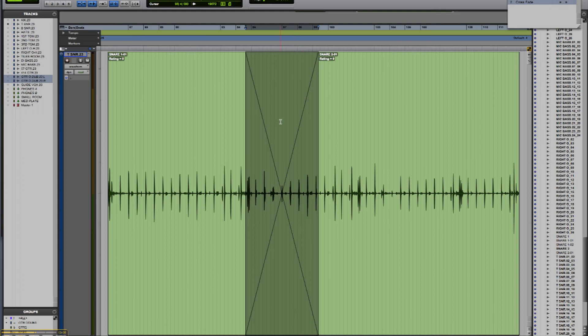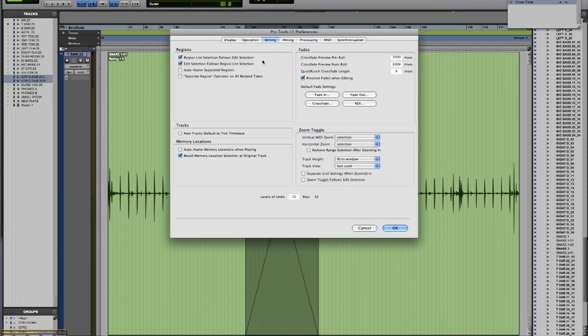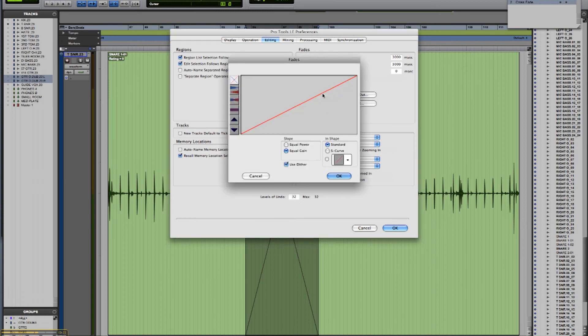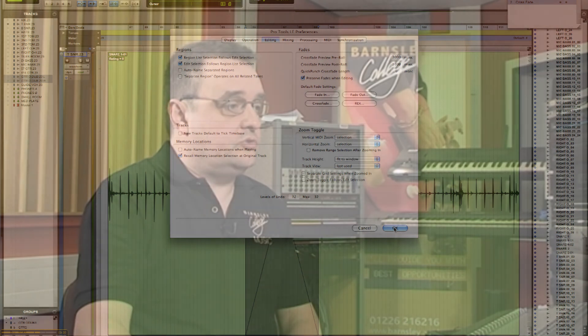If you want to determine what kind of fade you're going to get when you do that, you go to the setups menu, preferences. The editing tab within preferences gives you this area which allows you to select the type of fade in, fade out, or crossfade parameters that will be applied when you click and drag with your Smart Tool. So that's the Smart Tool.